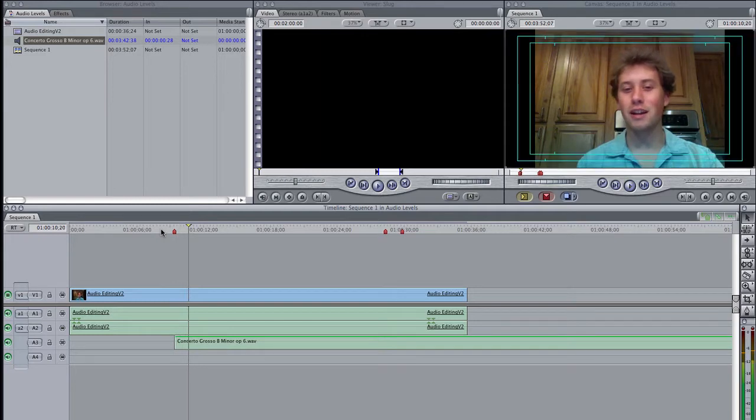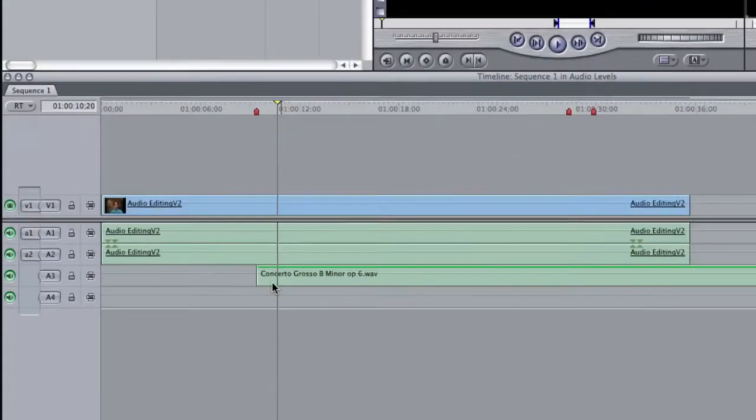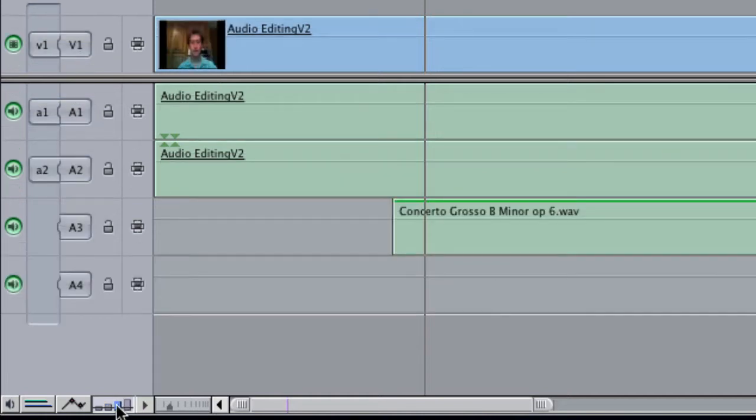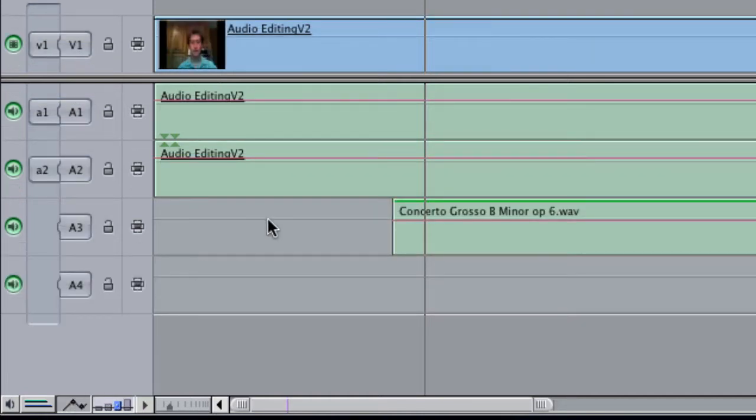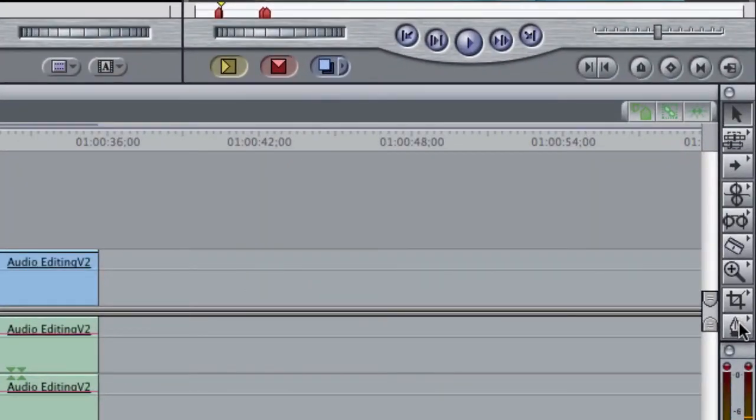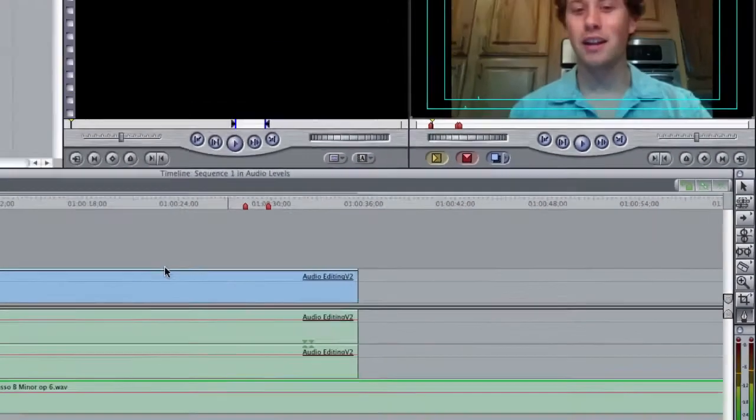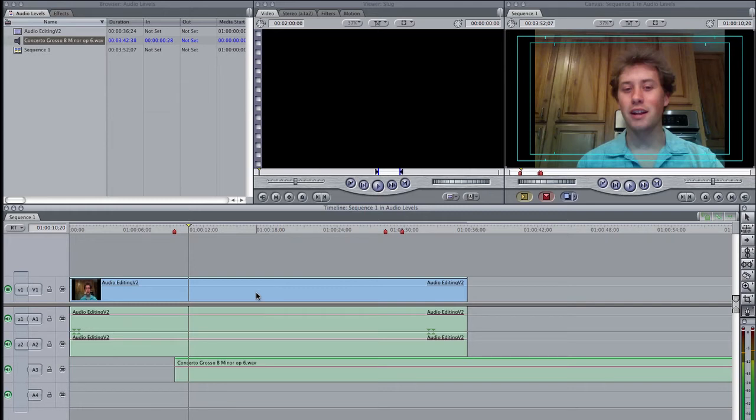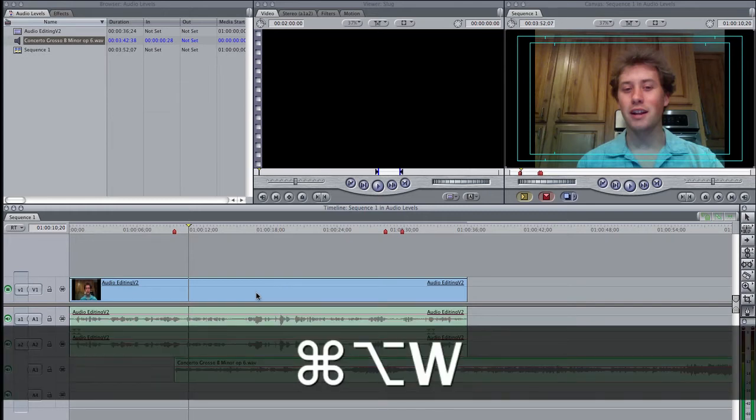Alright, now we want to adjust the volume to go in and out. And so I'm going to up the track height with that button, and then turn on the clip overlay. And then I'm going to grab the pen tool so we can add keyframes to the audio. And I want to turn on the audio waveforms with Command Option W.